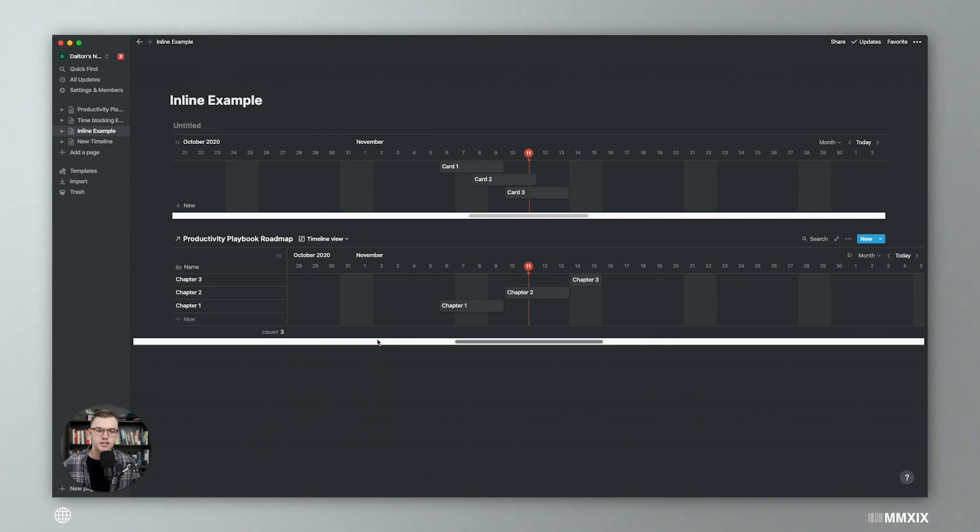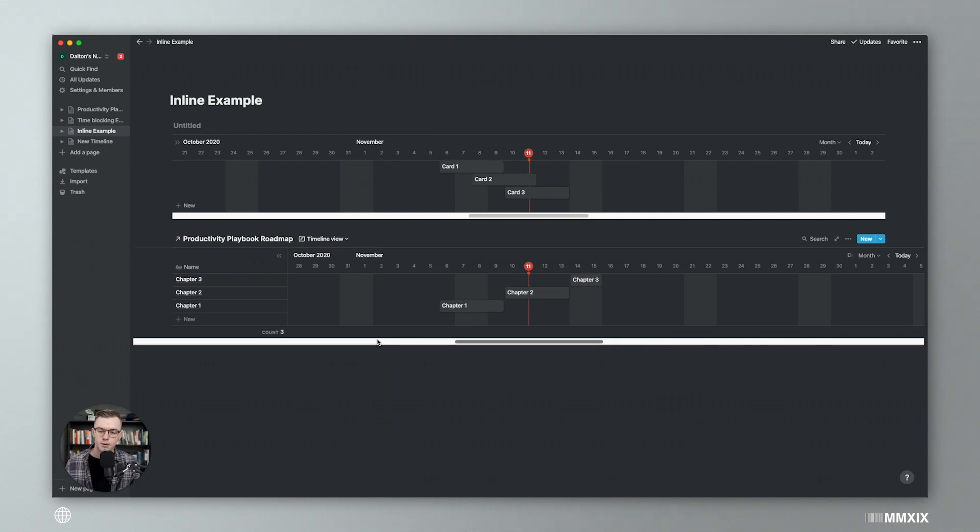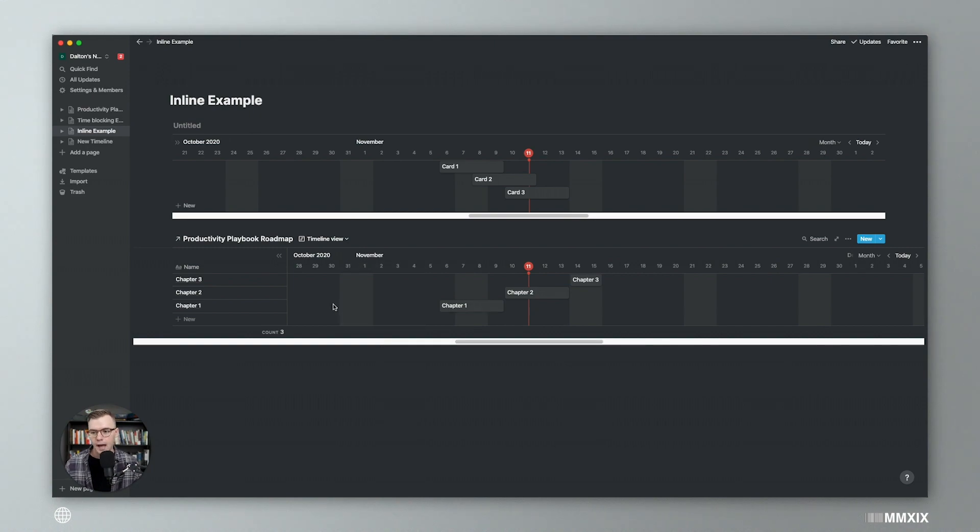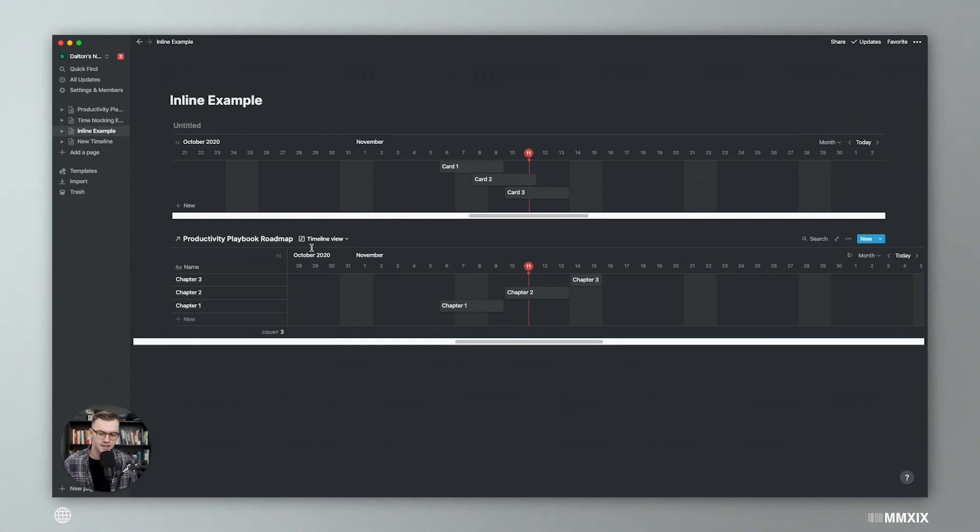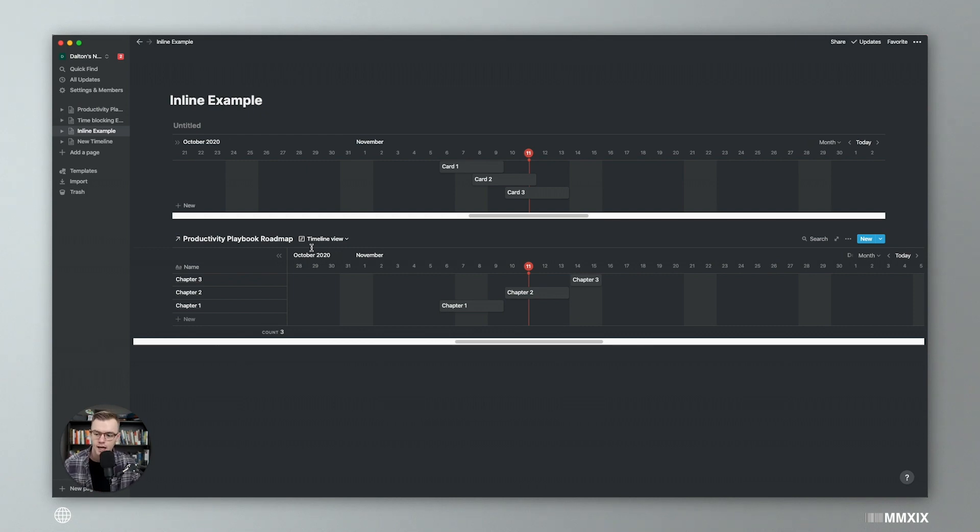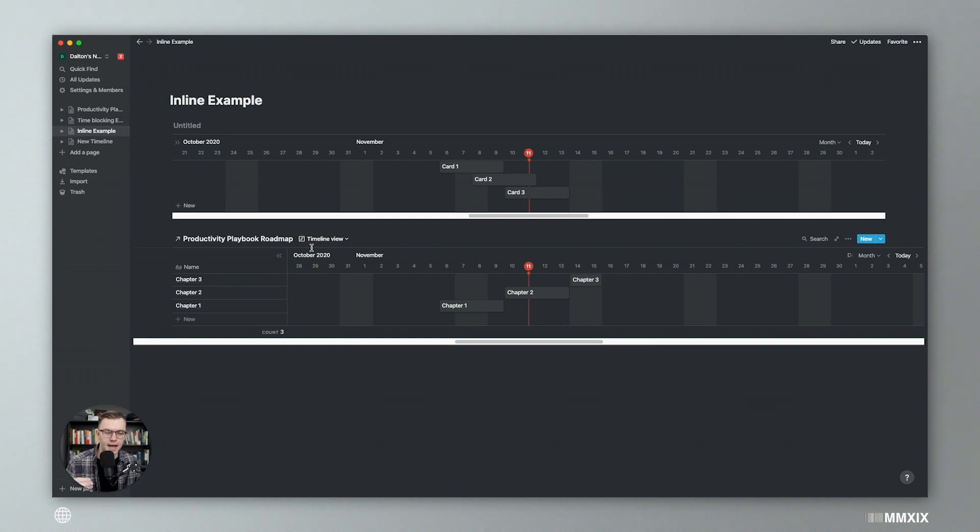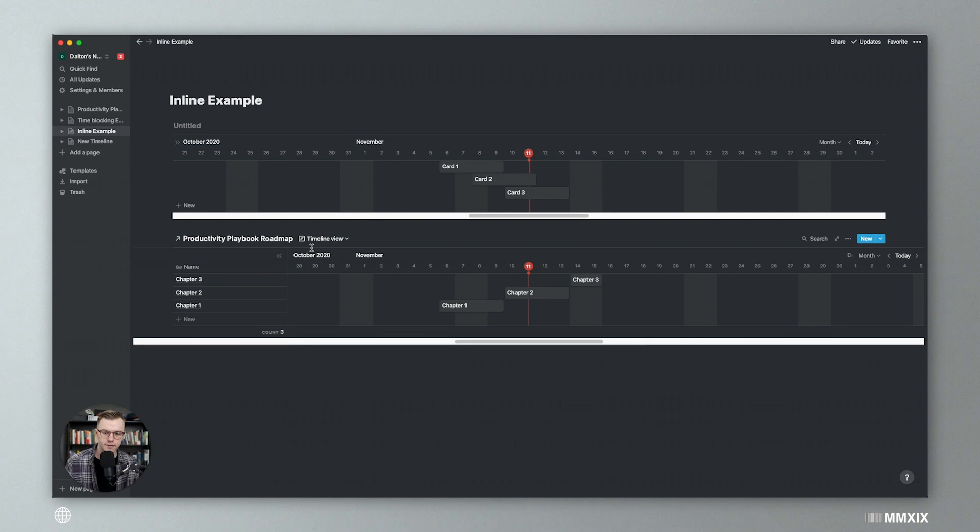So just like everything else in Notion, you should be using master databases and then manipulating those for each different views you want to display. So I would create a productivity playbook roadmap as a master database, and then look at that as a task list. And then in a different view, look at that as a calendar, and then a different view, look at that as a timeline. So I think this is really cool. And then actually go even more micro and look at it weekly and daily and hourly just to figure out what I'm working on.